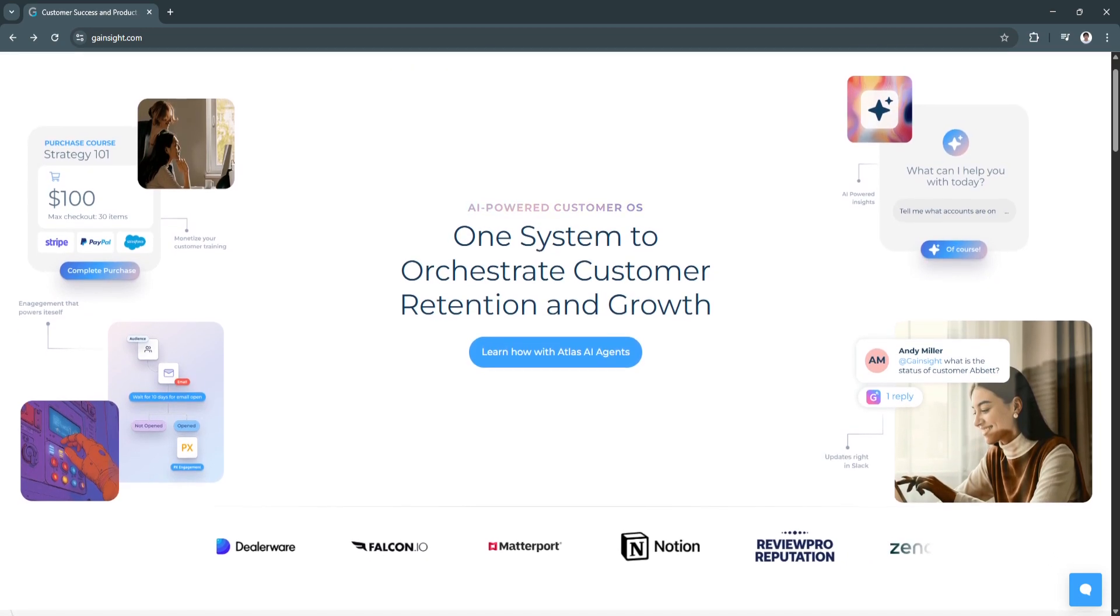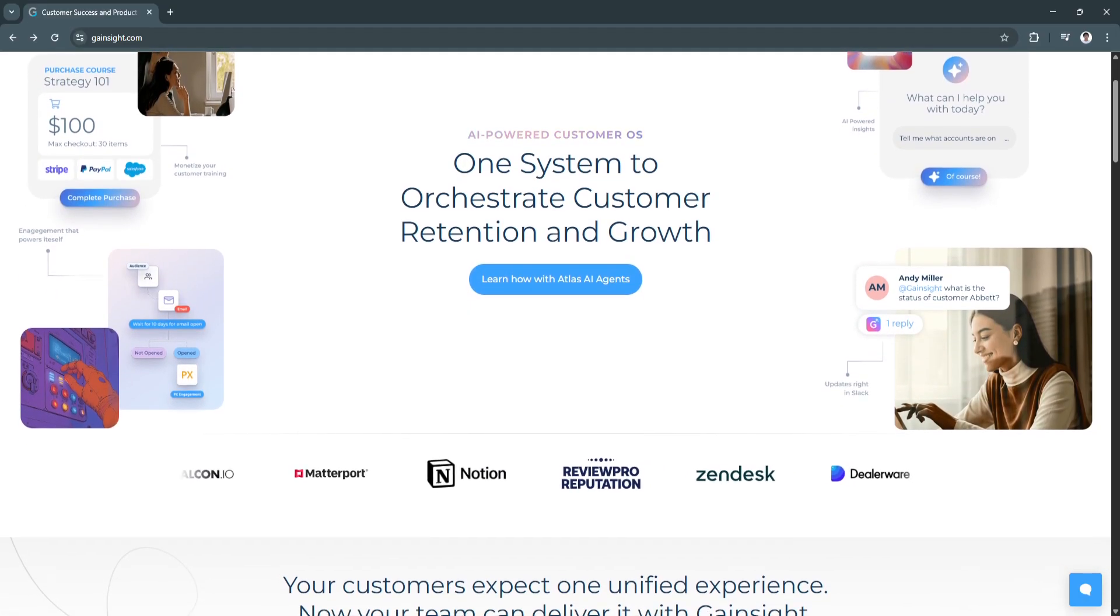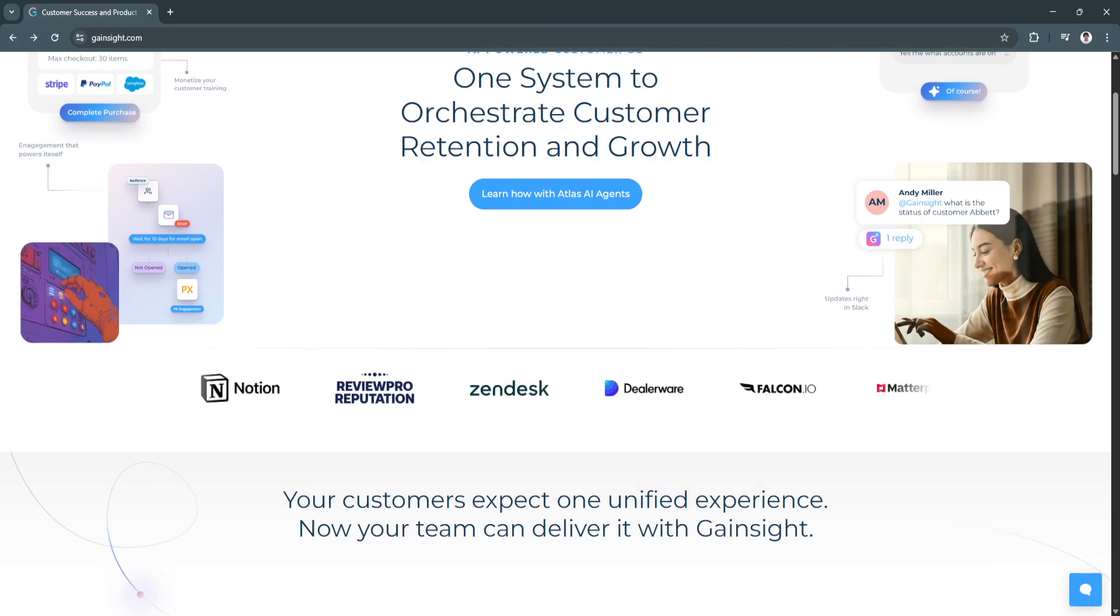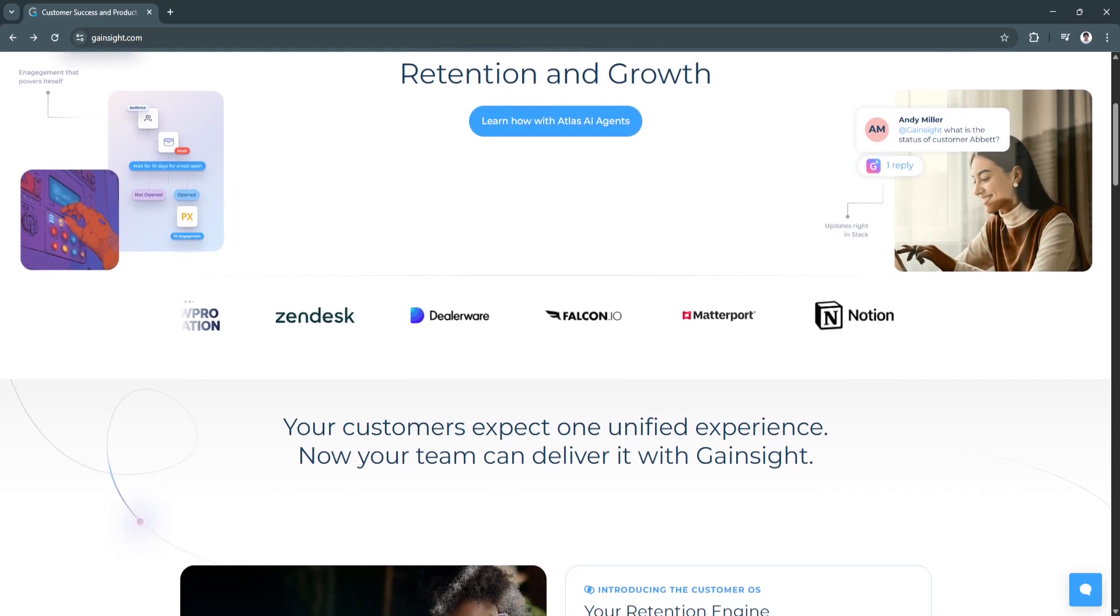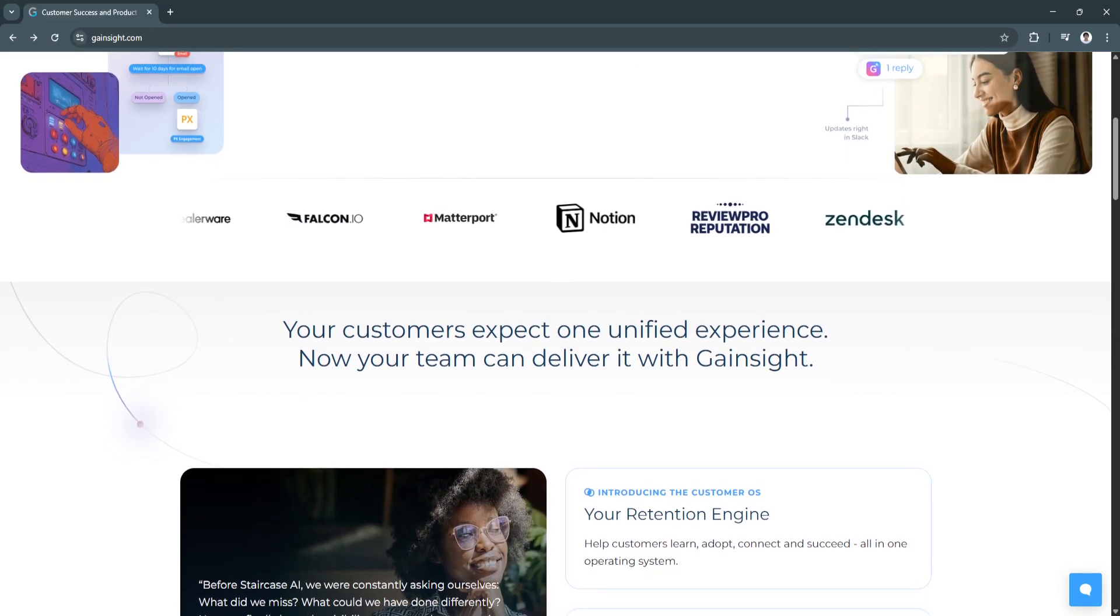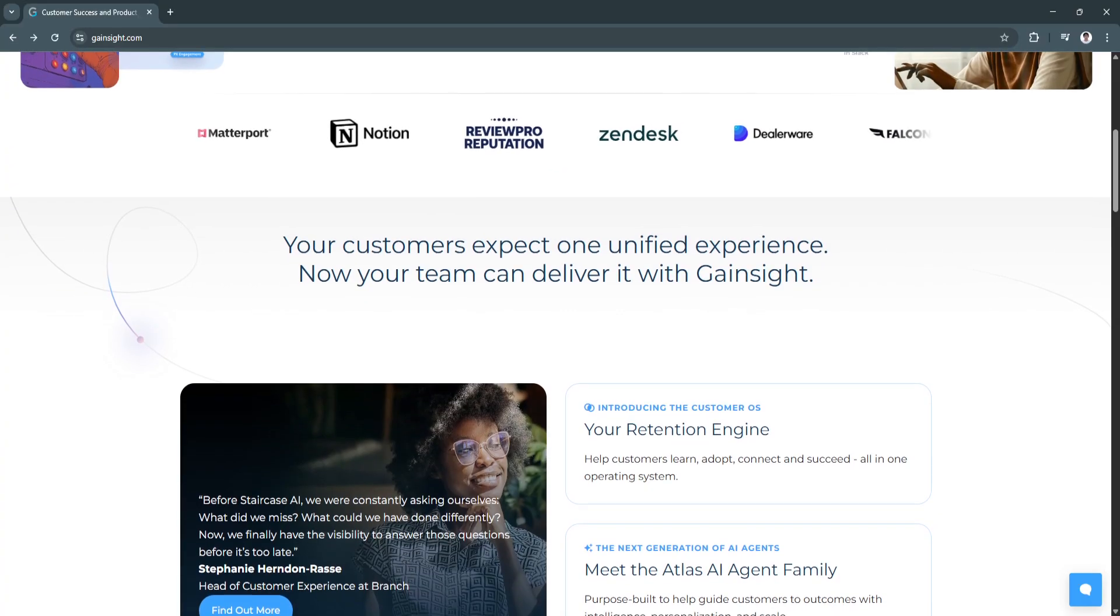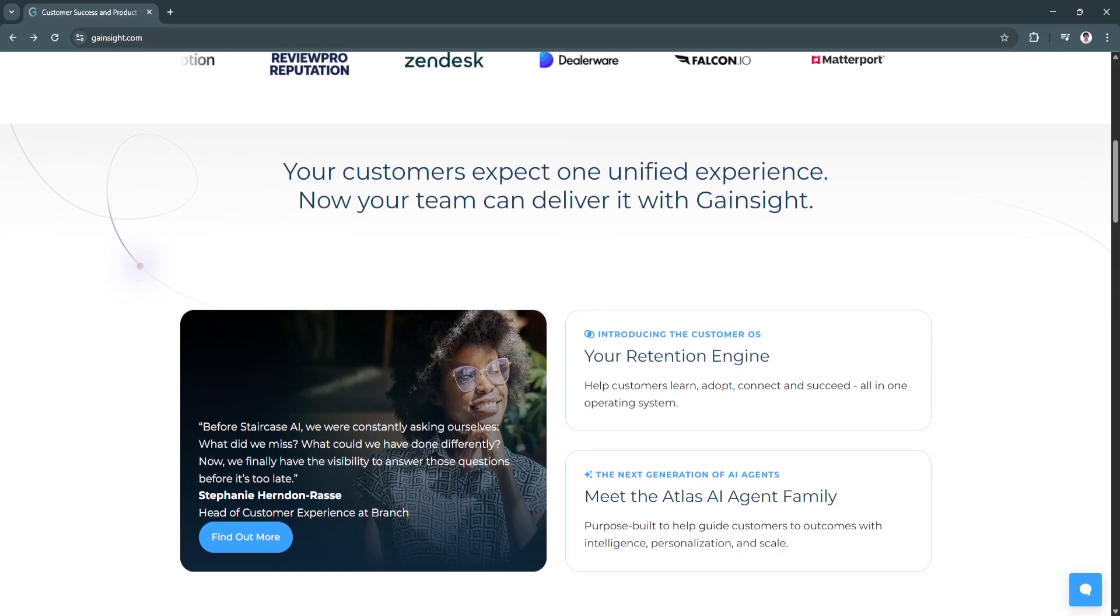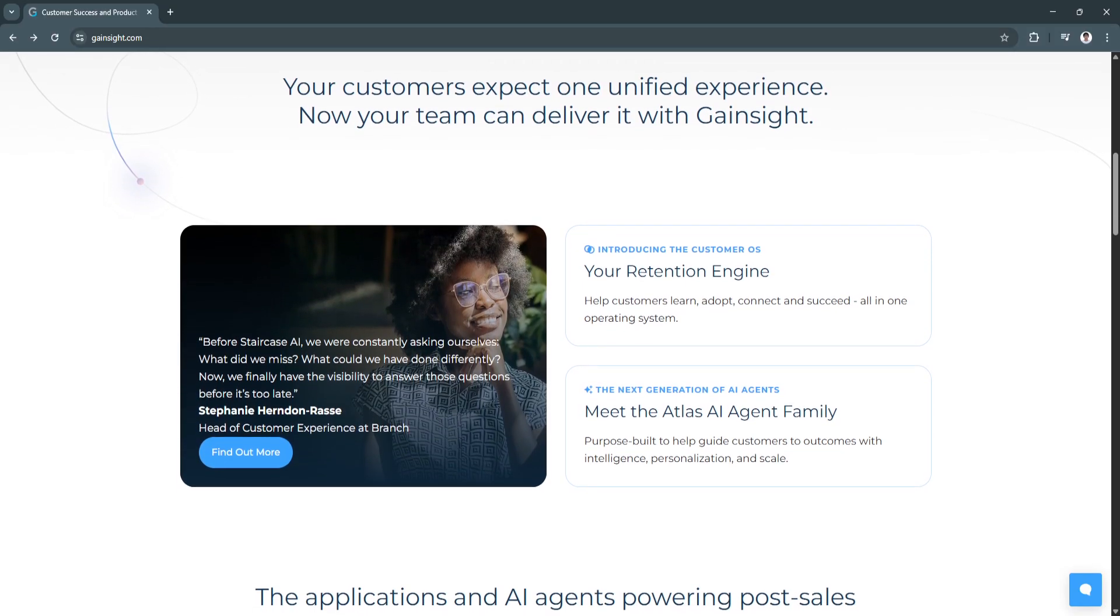Gainsight provides a comprehensive view of each customer, consolidating data from CRM systems, product usage analytics, support platforms, and financial records. Every team from CSMs to account managers can access a unified profile with the customer's history, current health, key contacts, and lifecycle stage. This ensures no team works in silos and everyone is aligned around the same client data, allowing for more personalized outreach, smarter renewals, and stronger long-term relationships.